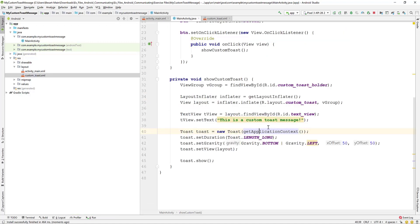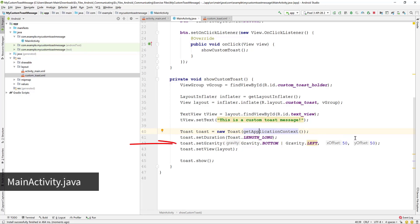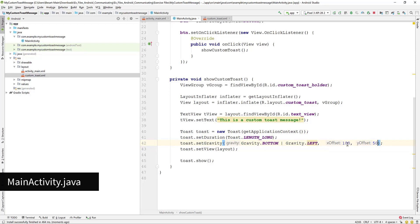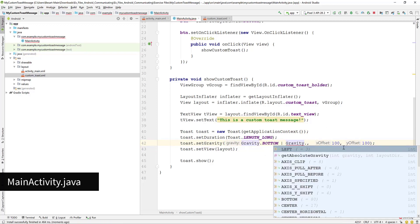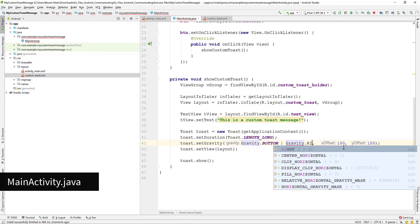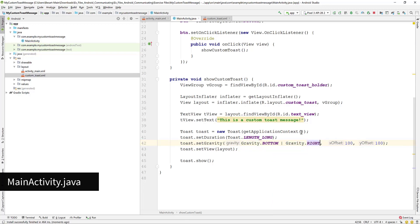Let's play with the offset values. Go to MainActivity.java find the set gravity line and change the X and Y offset to 100. And change the left gravity to right.